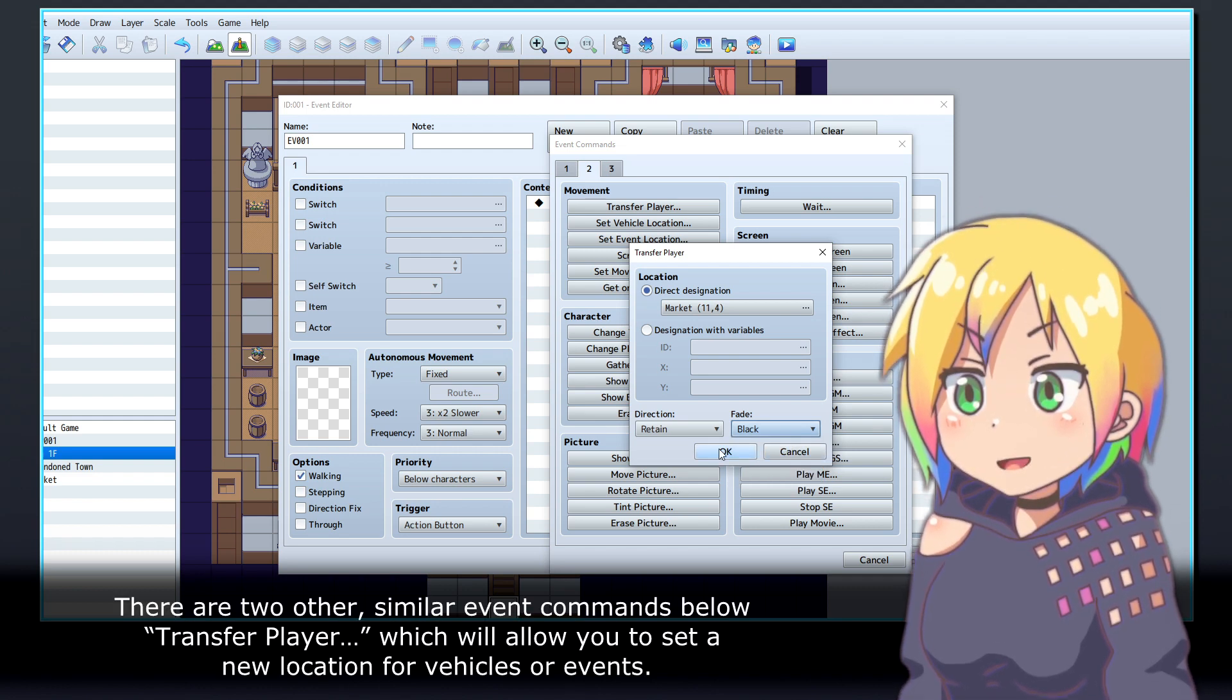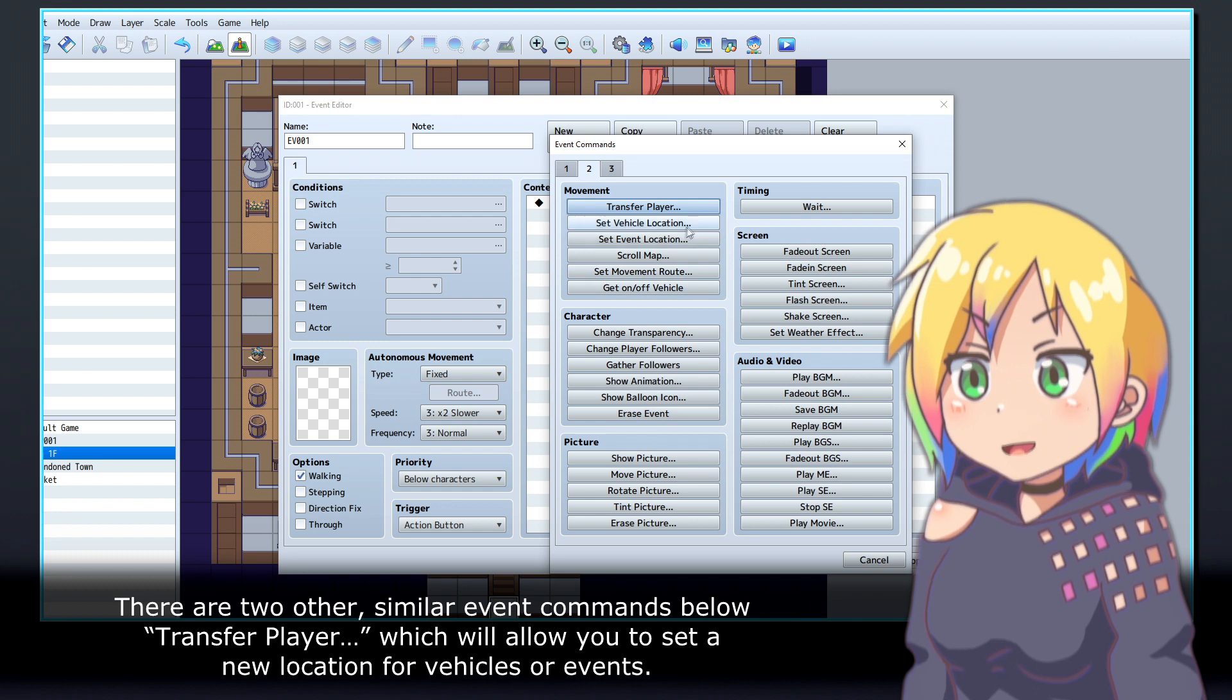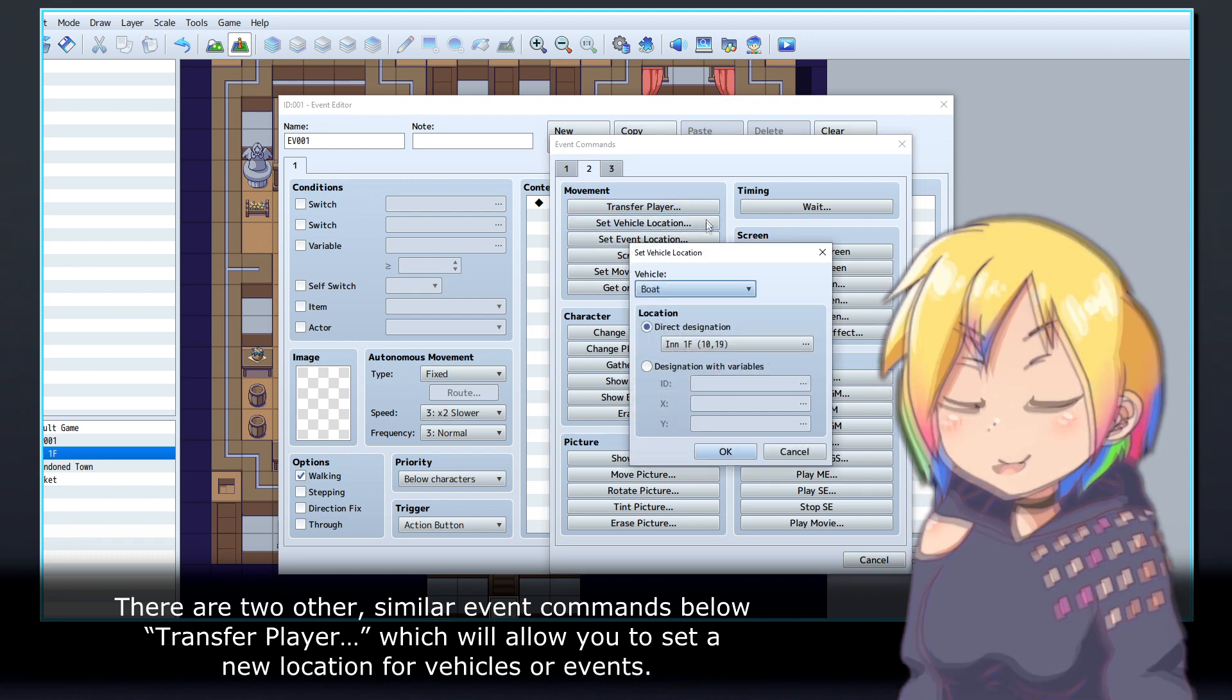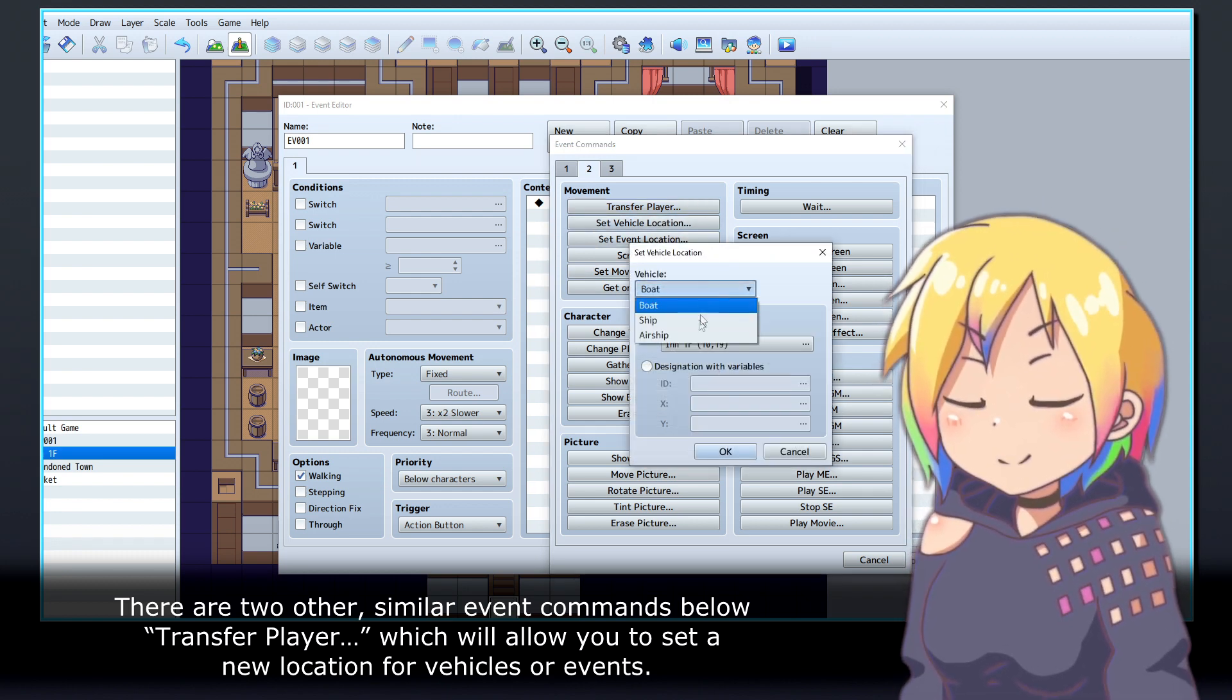There are two other similar event commands below Transfer Player which will allow you to set a new location for vehicles or events.